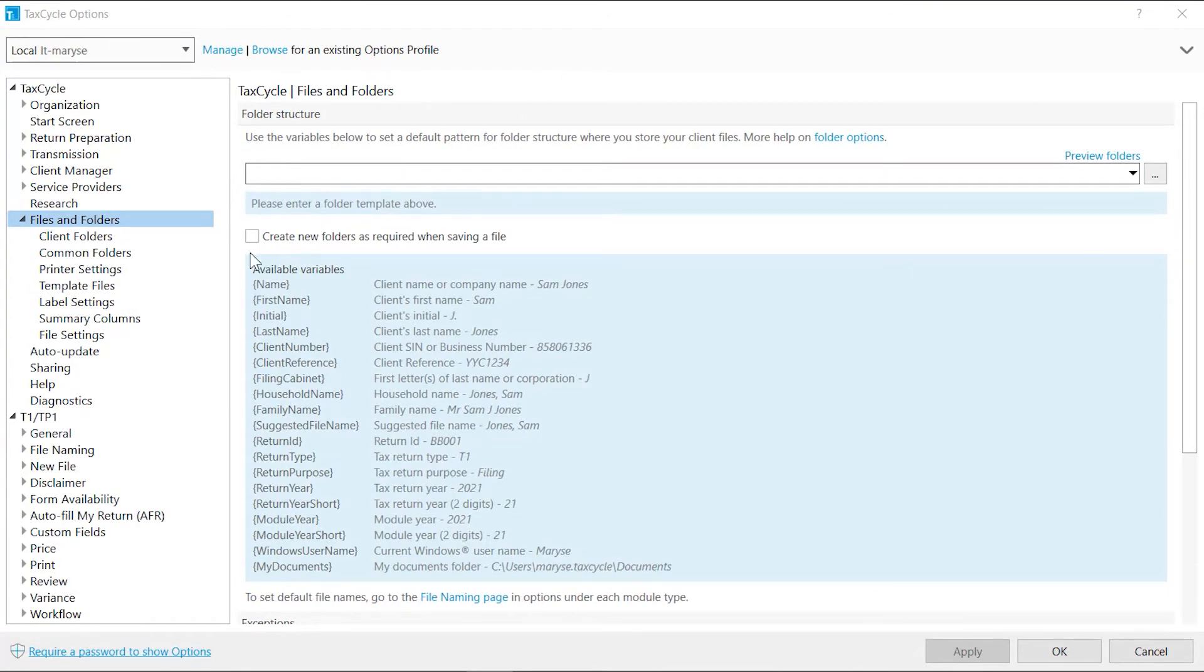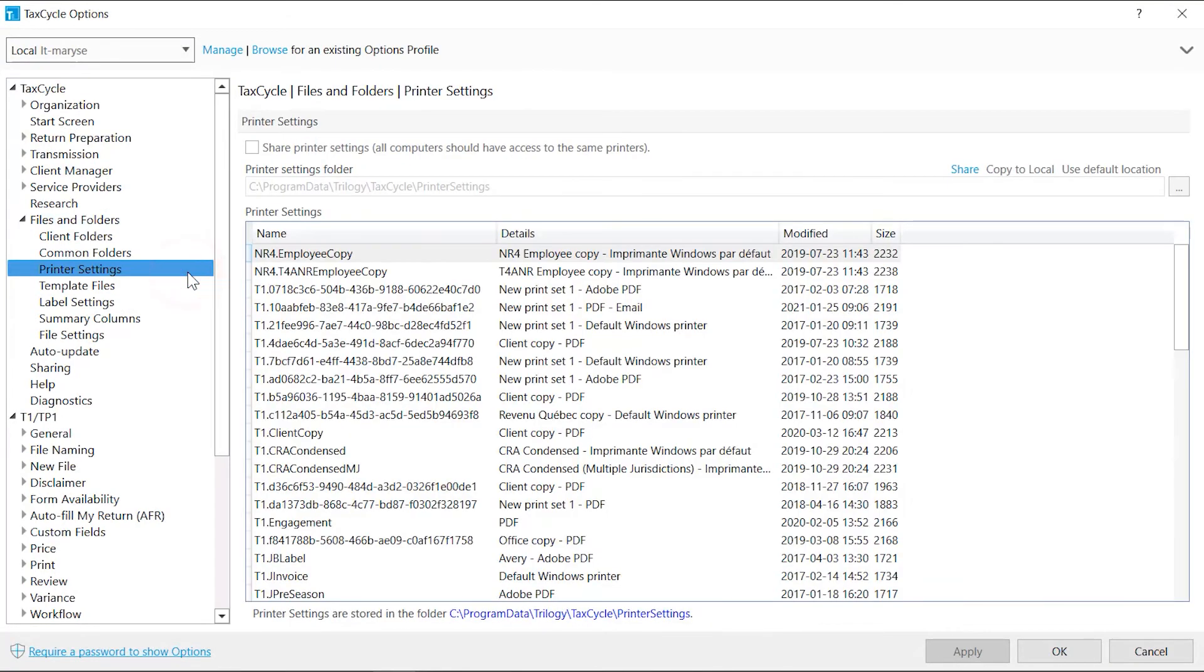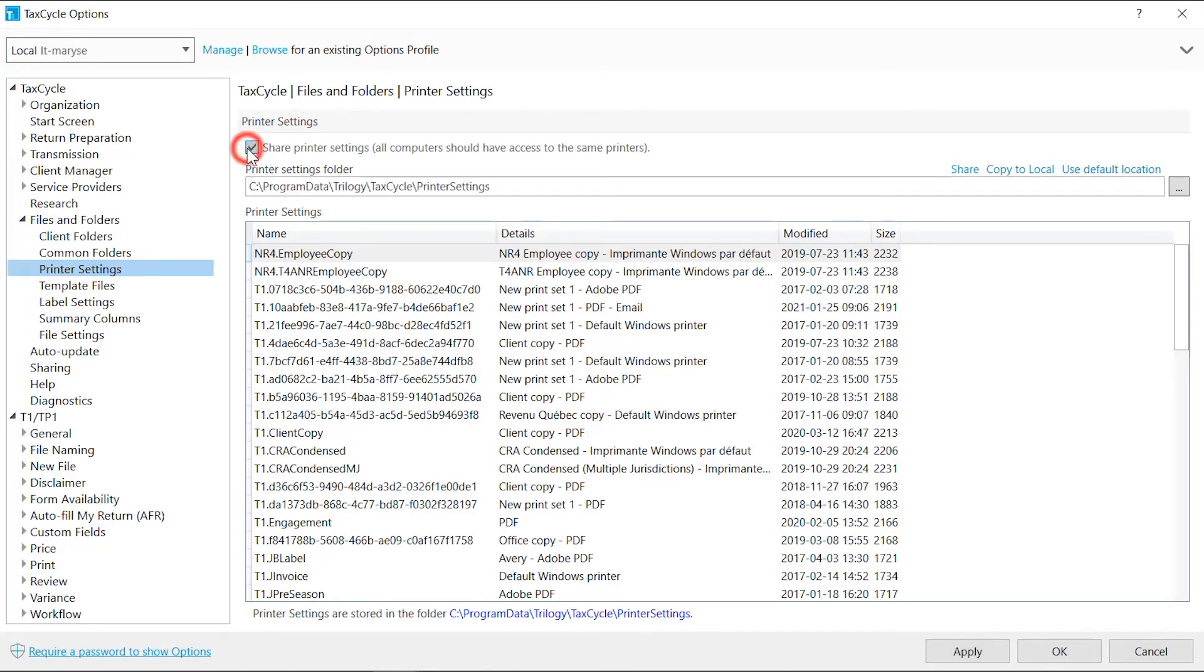Printer Settings allows you to manage and share the settings files for each print set or form. Check Share Printer Settings box. Click Use Default Location to store the settings in the default local folder.